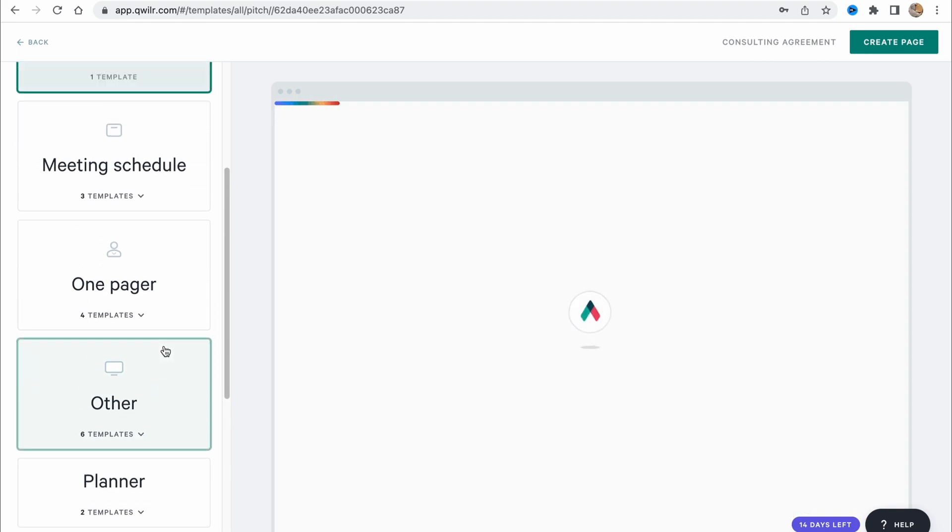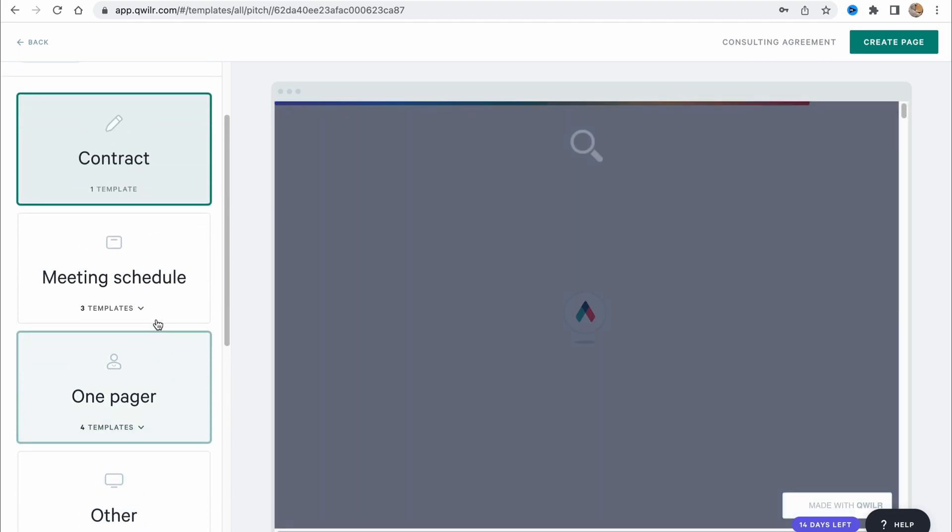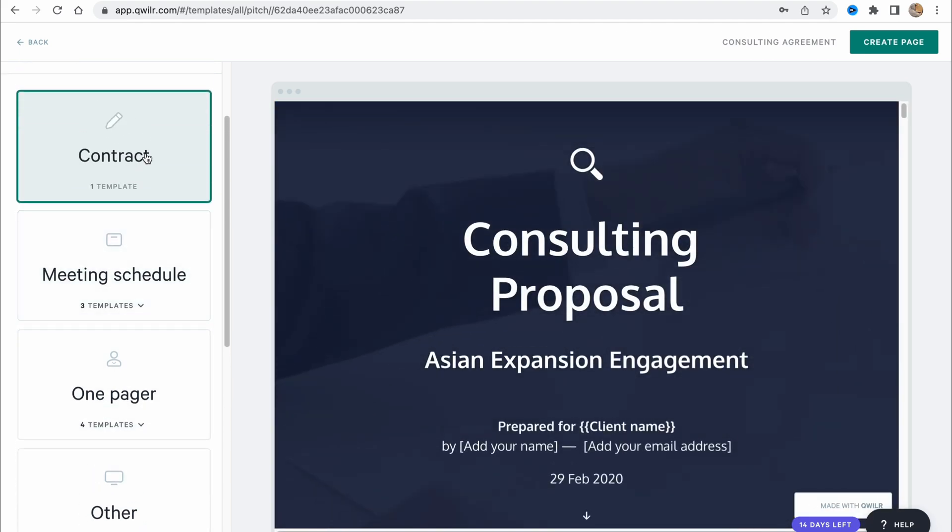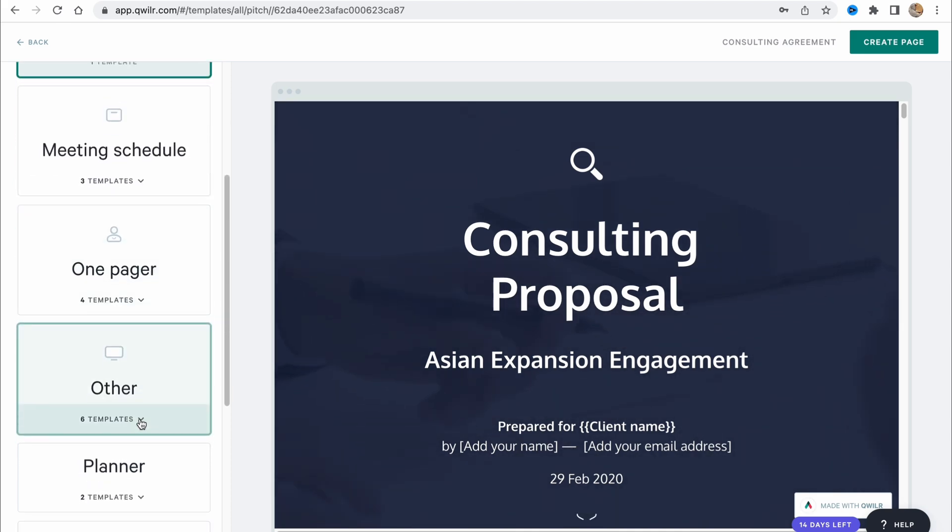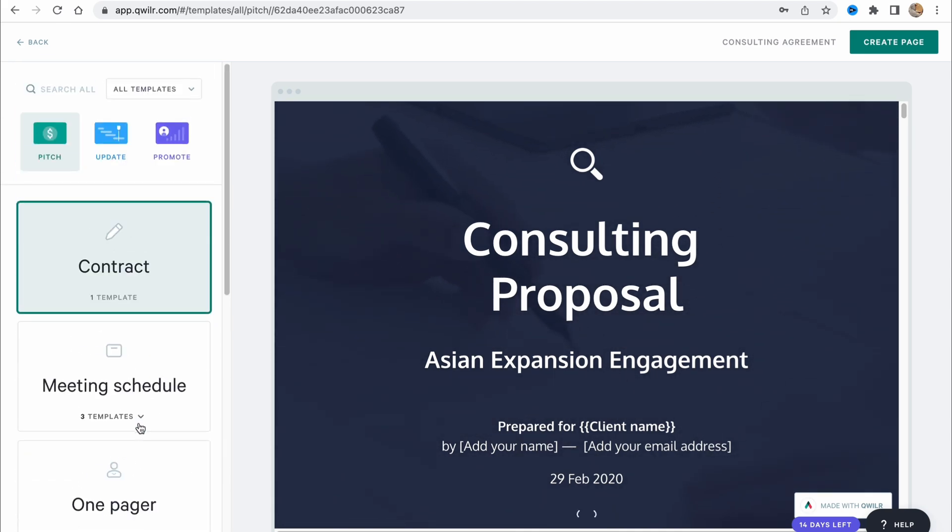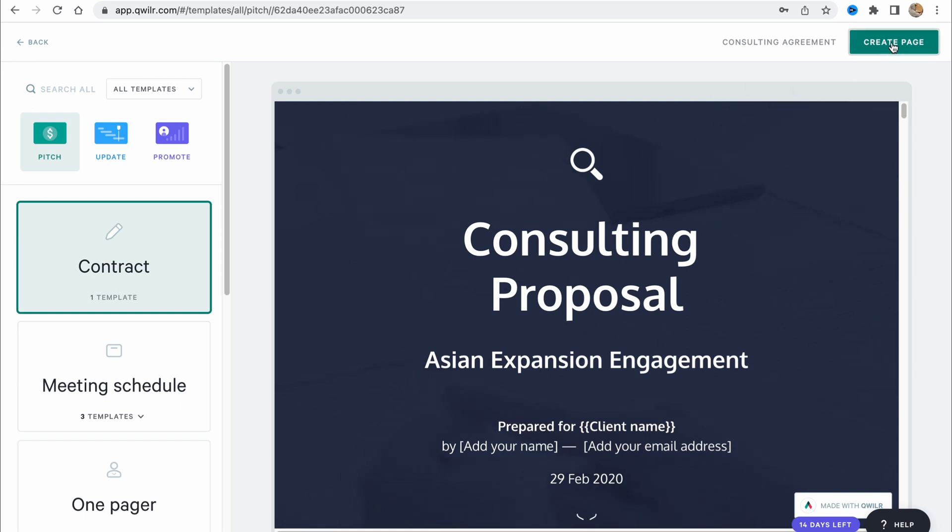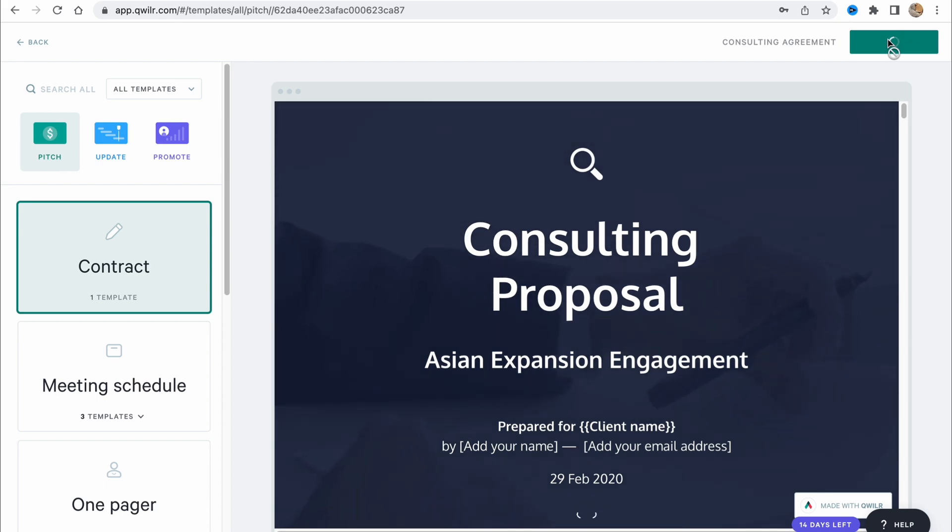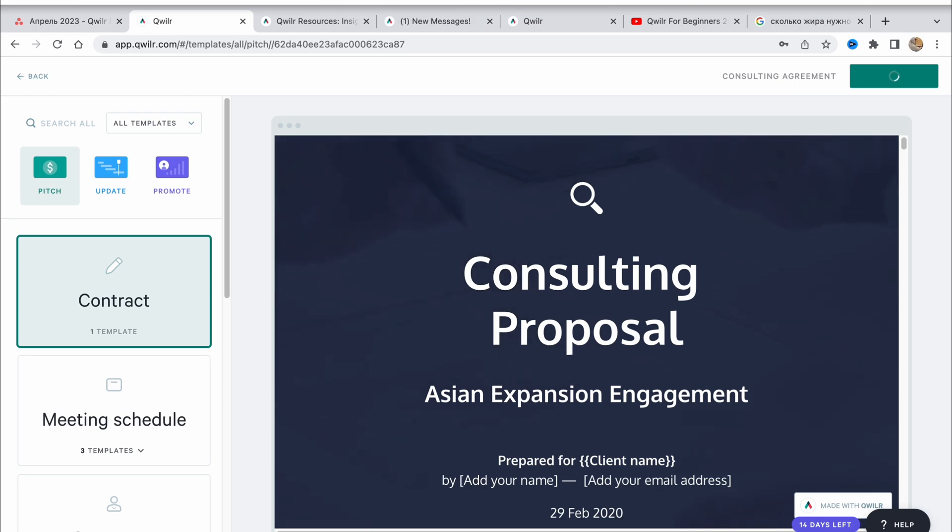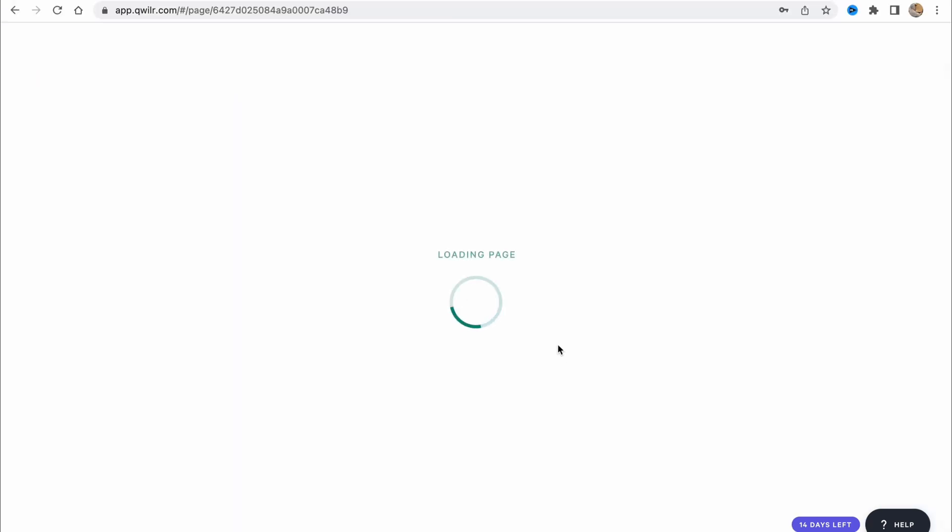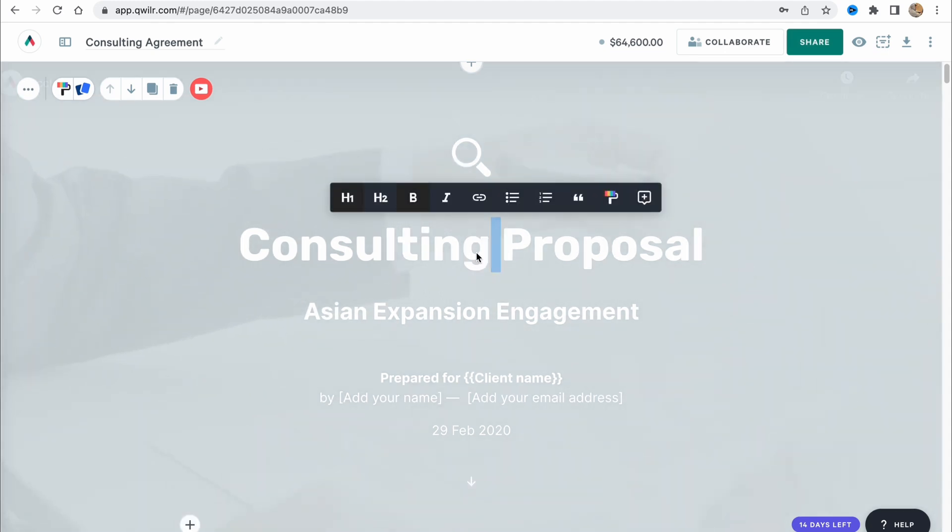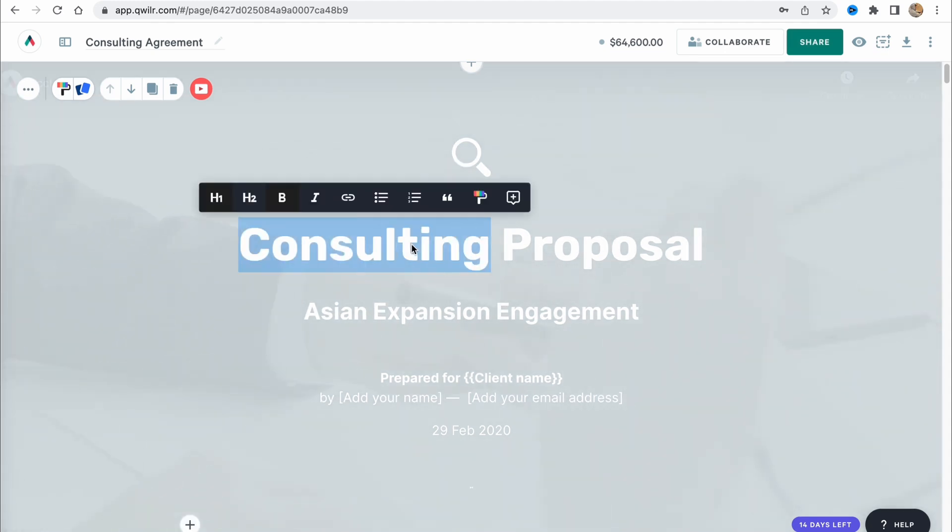We can view all. Here we can find a lot of different options like contract, meeting schedule, one pager, event planner, presentation and so on. For example, let's choose this one - consulting proposal, Azure expansion management. We need to click on create page in the right top corner here to create it. And it will be successfully created. In a few seconds, we need to wait a little until it will be performed. Now we have the loading page process and we need to wait a little once more. And as you can see, it looks like this.